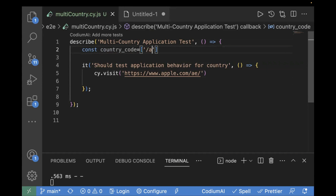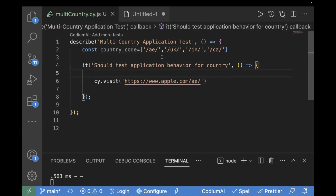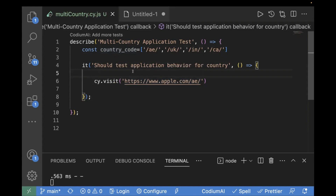So the first one is AE, other one is UK, third one is IN, and the final one is CA. We are going to test for all these four different path parameters, all these four countries. Now inside our it block, how we are going to call this array — we will use the JavaScript built-in method forEach. So I will call forEach on this countryCode array, meaning I will iterate each and every value present in the countryCode and pass that value in my cy.visit URL.